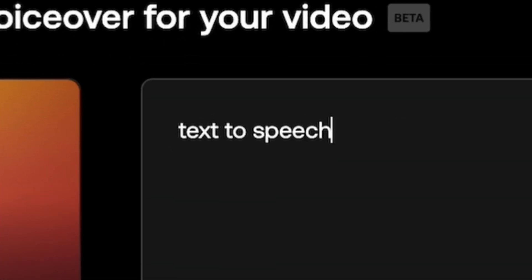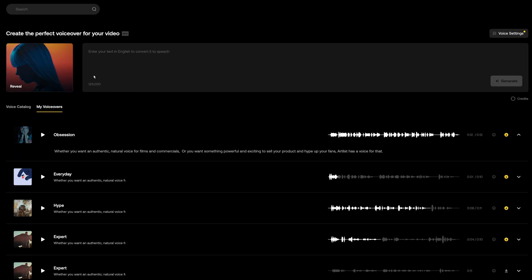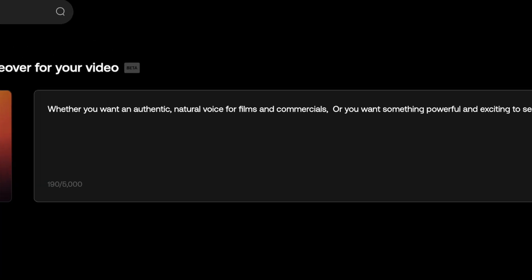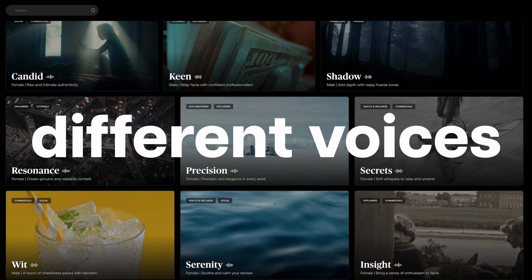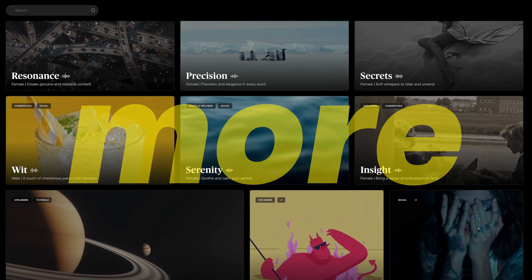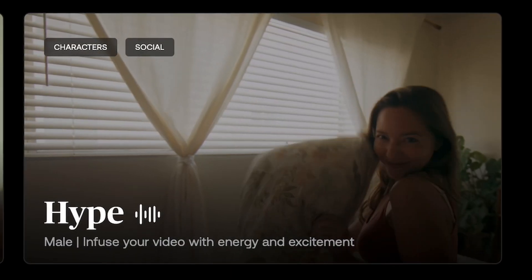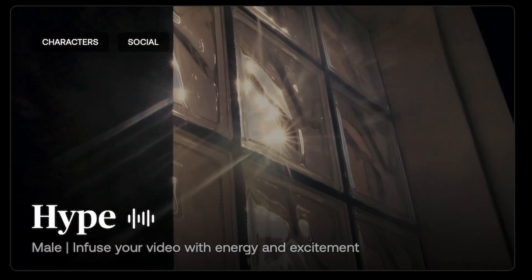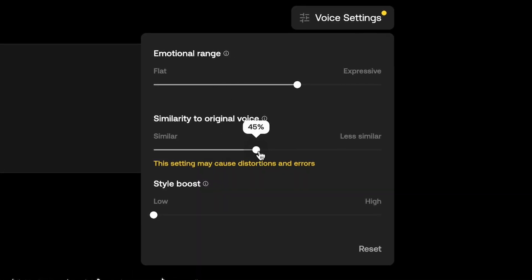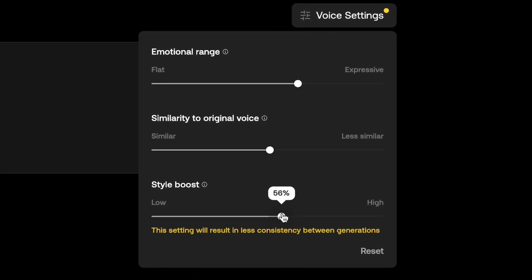Instead, I recommend you go over to Artlist. Artlist is today's video sponsor, and they've just released an insane new text-to-speech AI voiceover tool. Once you have your script, simply paste it into Artlist's text box, and then you can choose from 35 different voices to read it — and they just keep adding more. These are by far the most impressive and natural-sounding text-to-speech voices I have ever heard. Whether you want an authentic natural voice for films and commercials, or something powerful and exciting to sell your product, Artlist has a voice for that. You can even adjust things like the emotion, voice style, and settings of the voiceover.